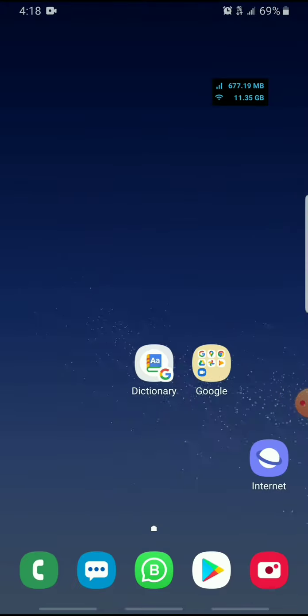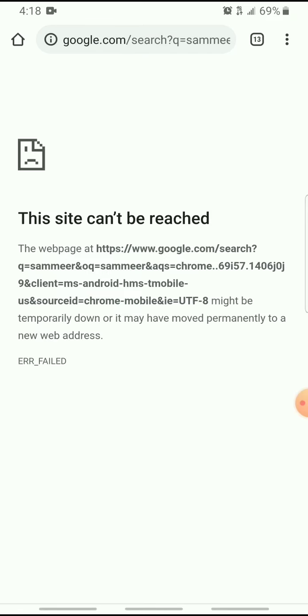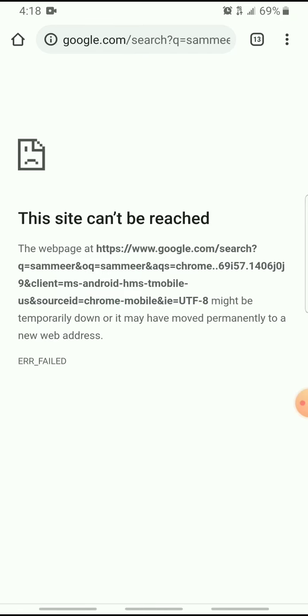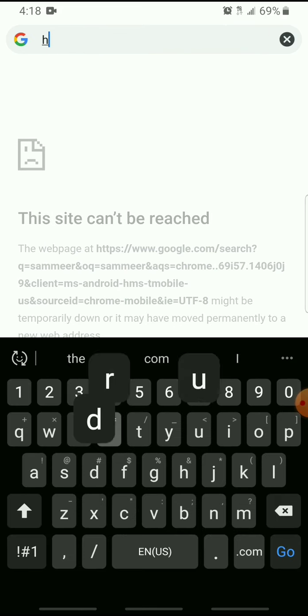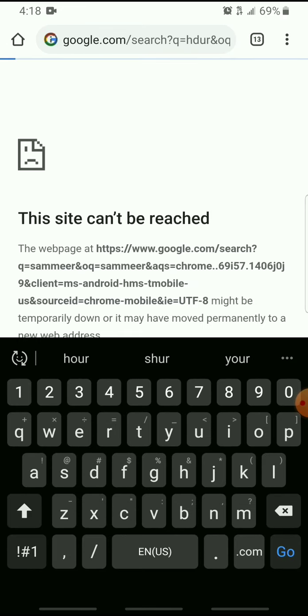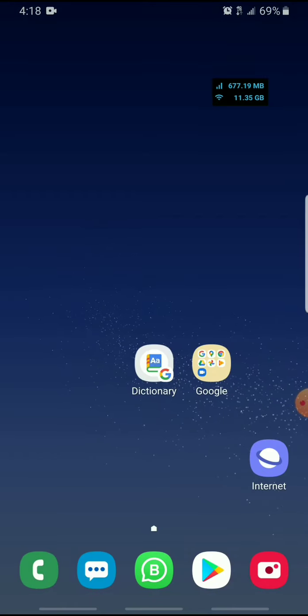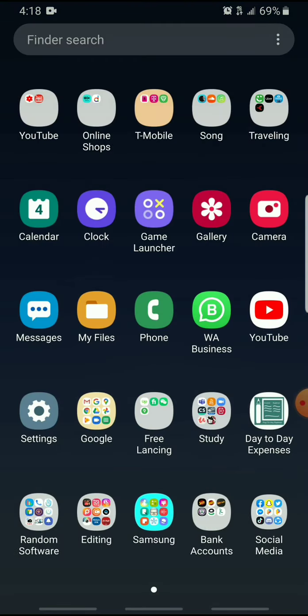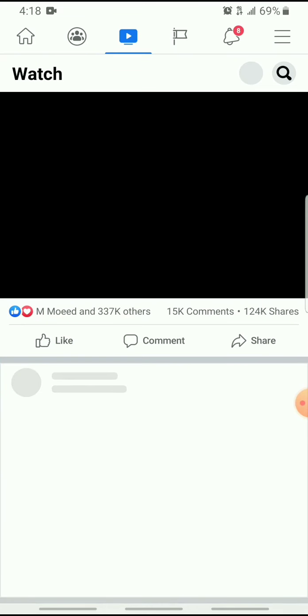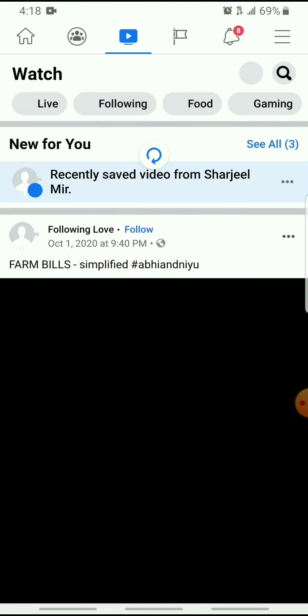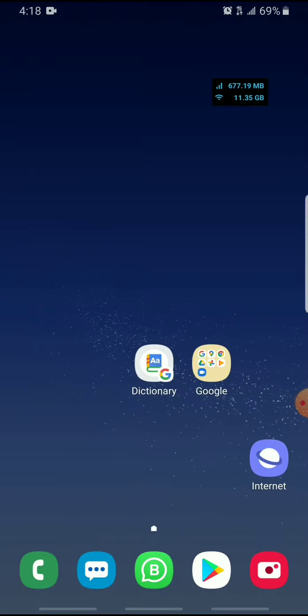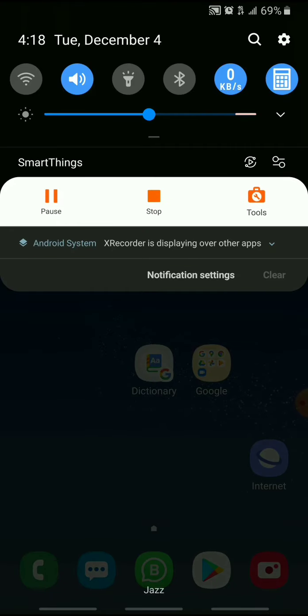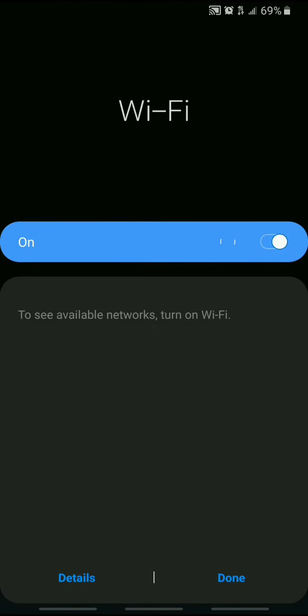Similarly, when I go to Google and search anything, it shows me nothing. When I go to Facebook, this is not working although my data is connected.